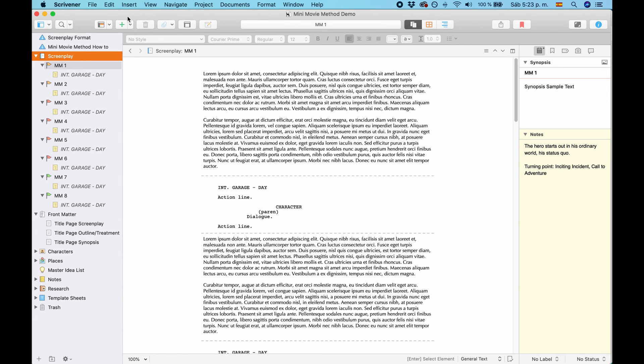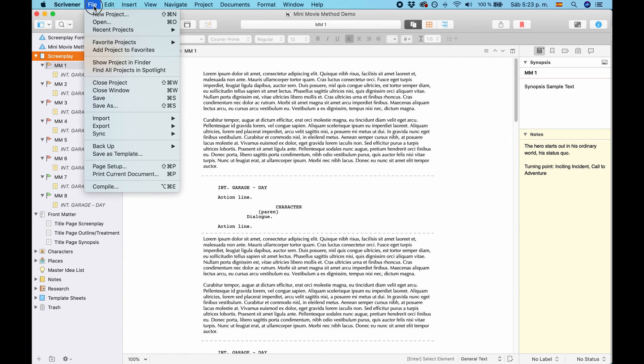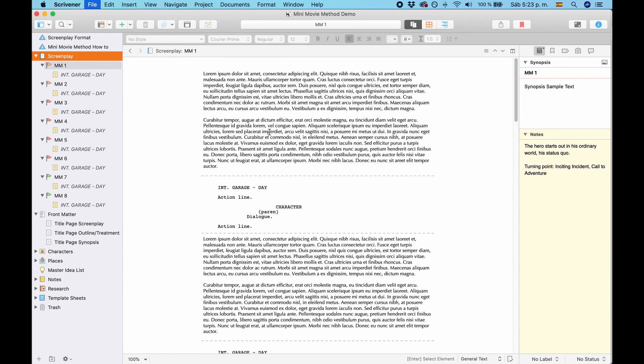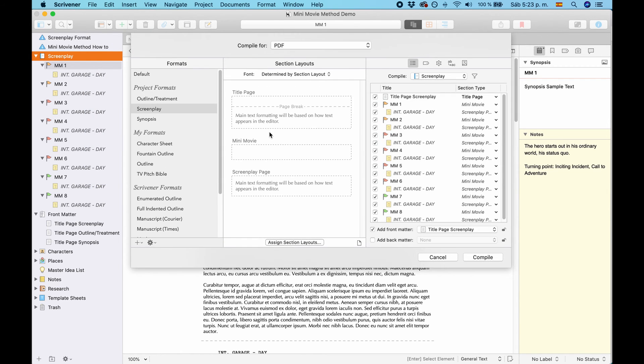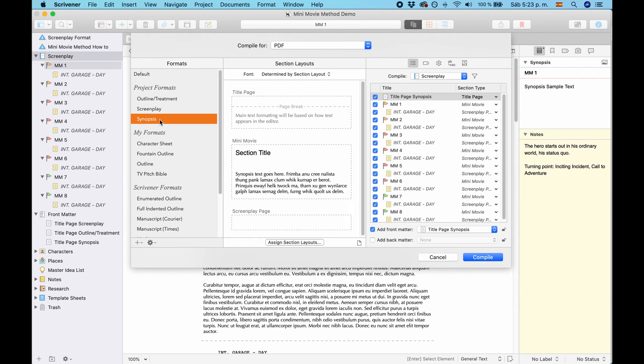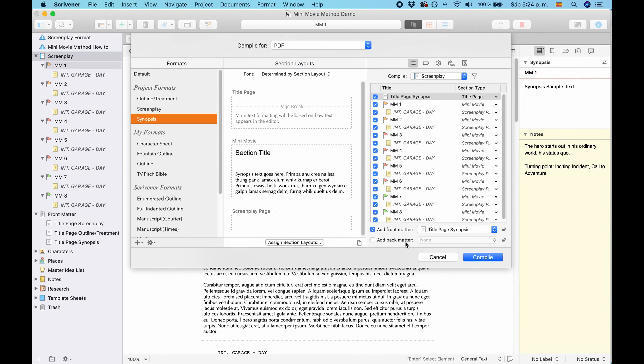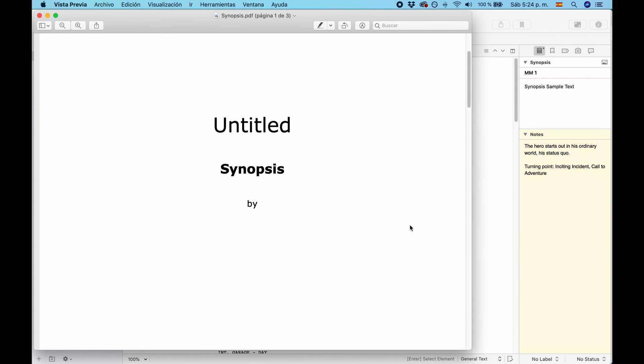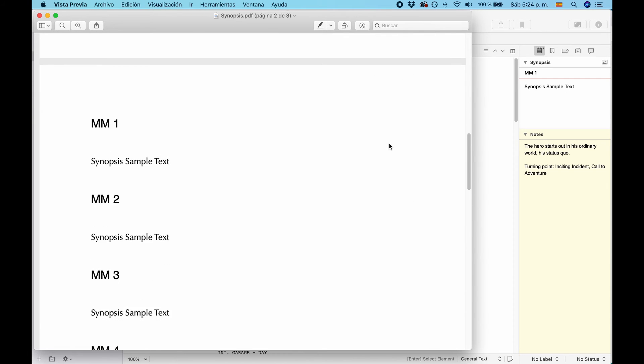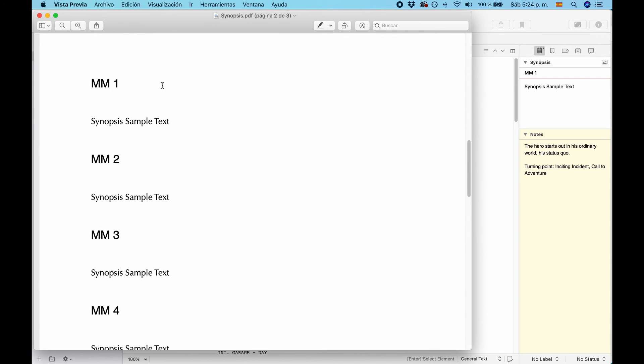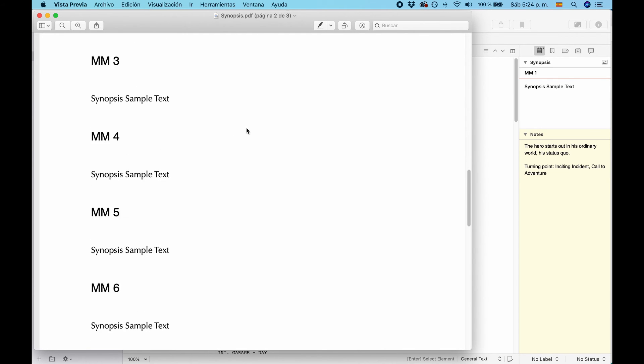The third document that you can compile is a Synopsis. Let's have a look at that. Choose Synopsis. Hit Compile. And the Synopsis. Again, you get a different title page.